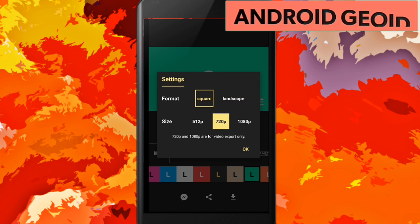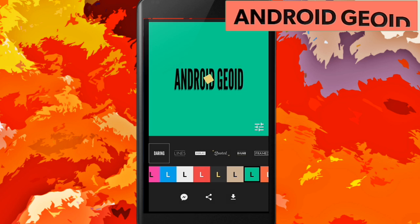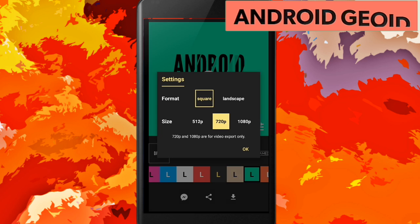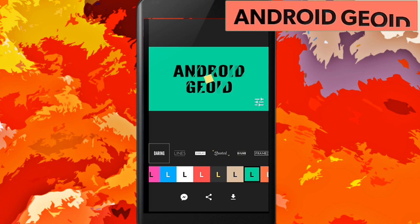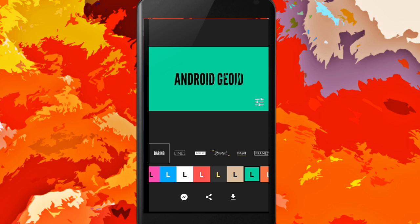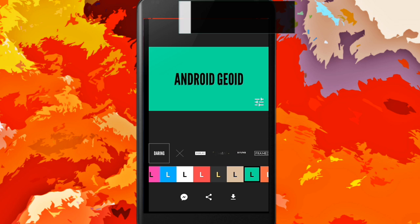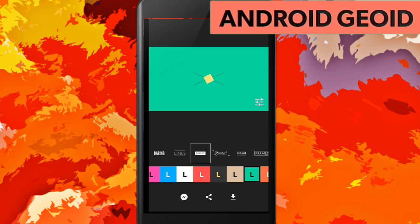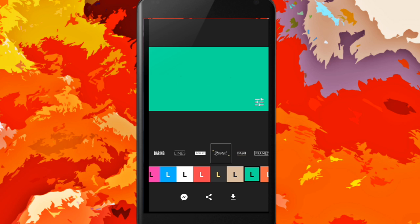Just change it to landscape mode. It will be in square mode by default, so you have to change it to landscape mode like this. There are lots of designs in this app, so I will be choosing this design.